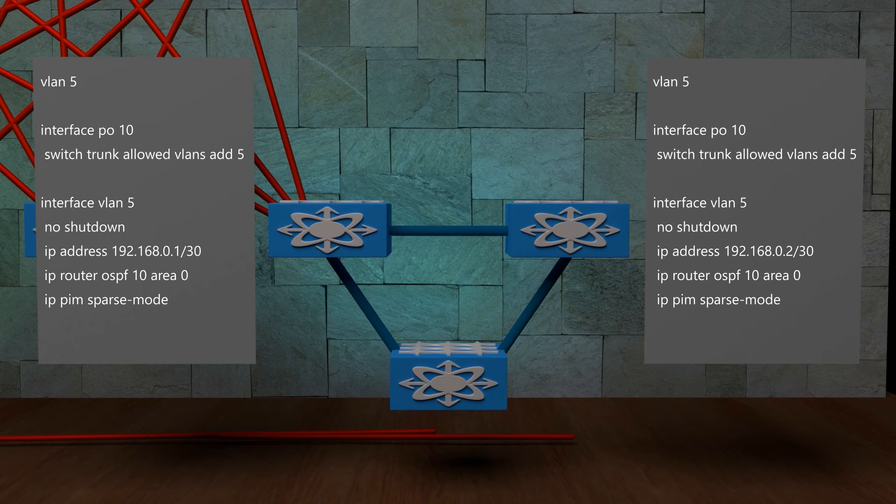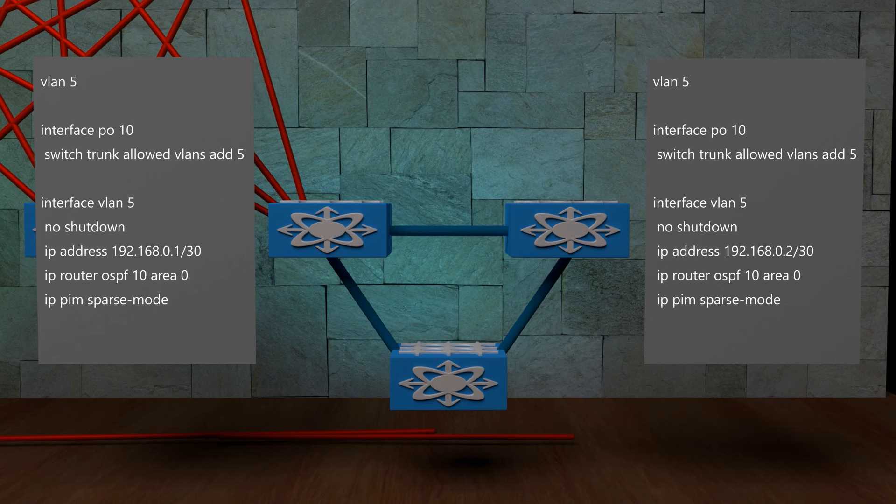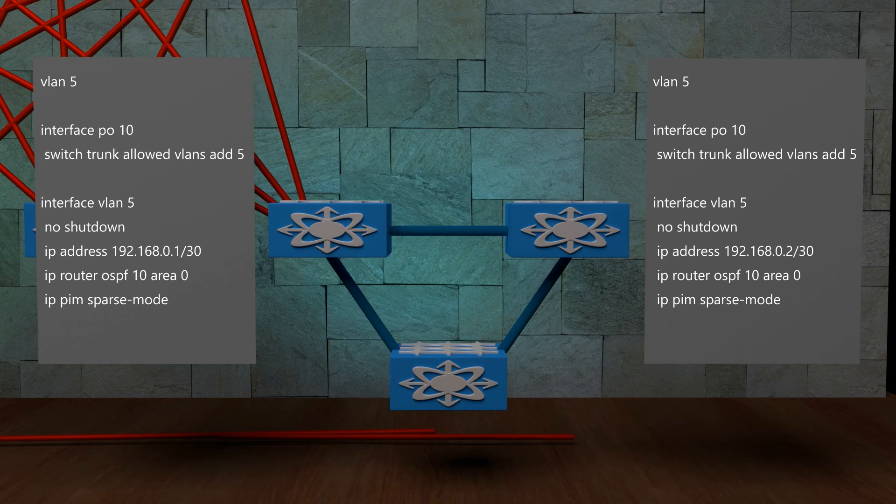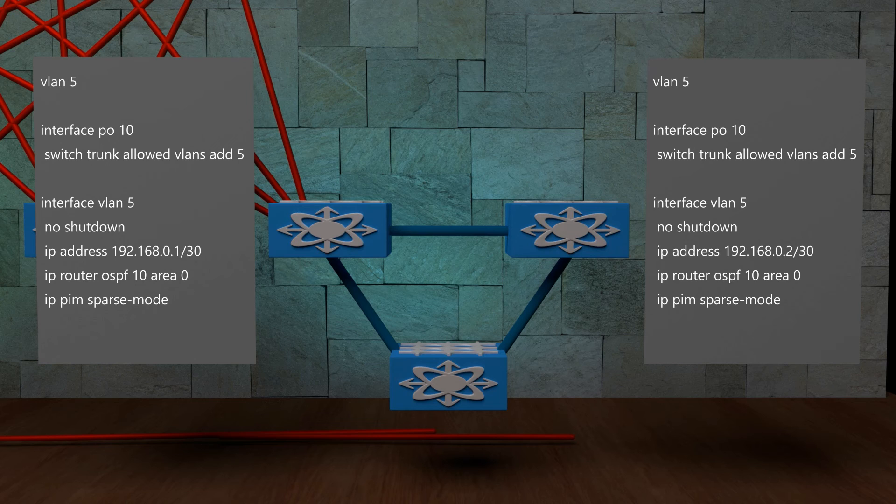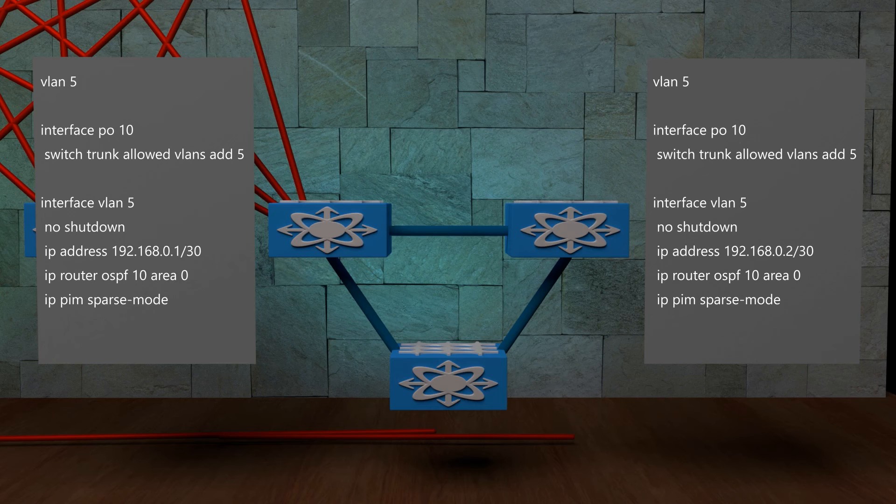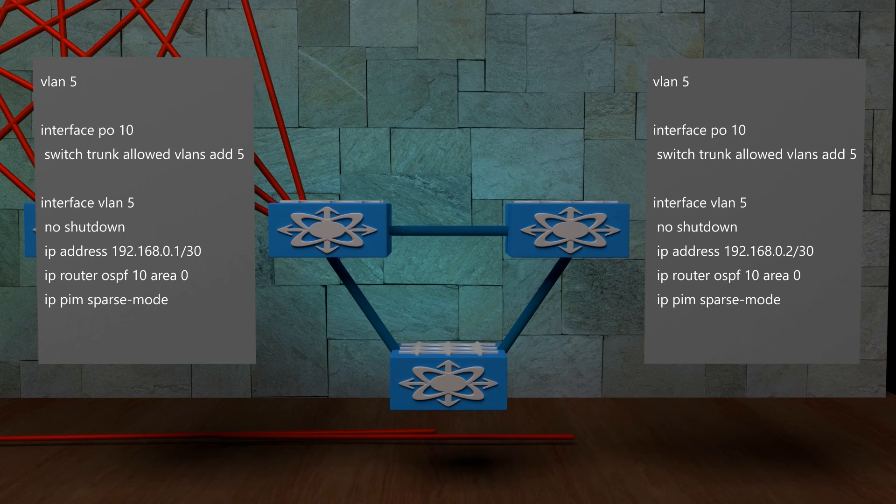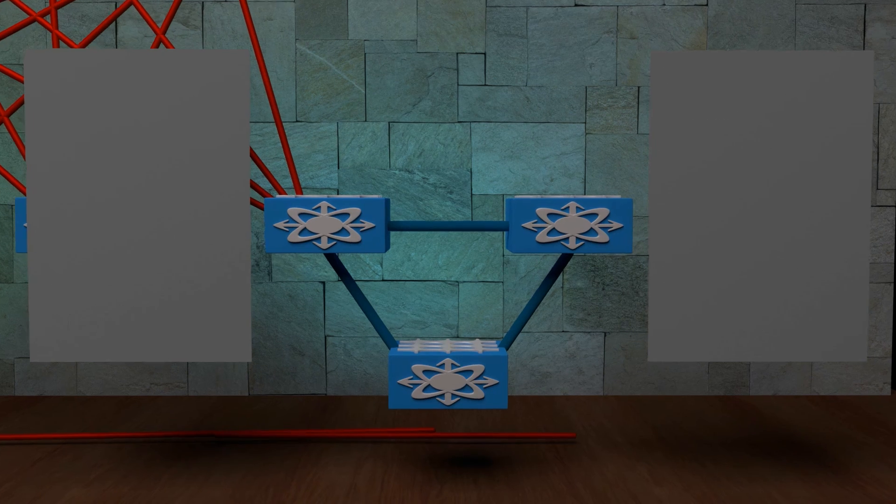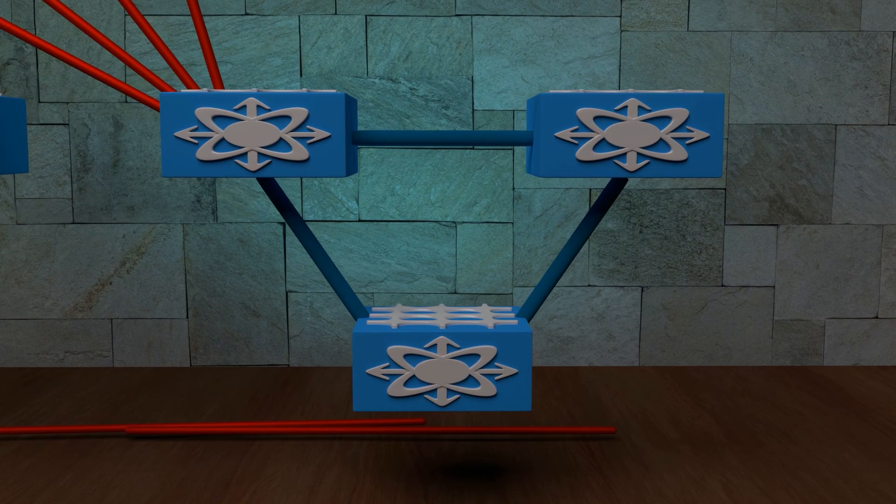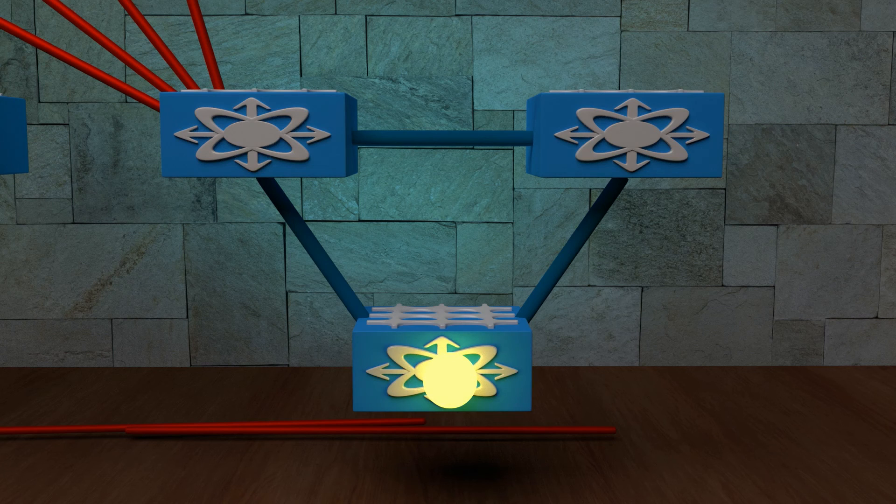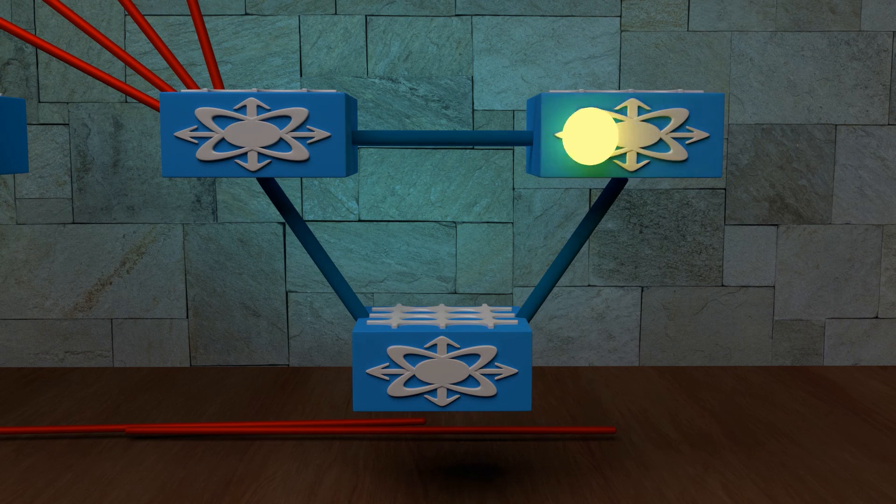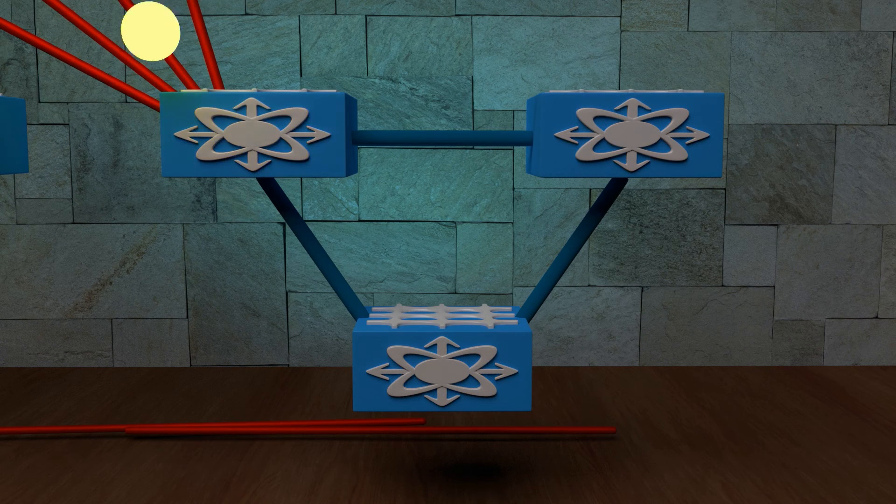We should also configure PIM. During a Cisco Live session I attended in 2018, the speaker said that we need PIM, even if we're using Ingress Replication. However, I was reading an article on Cisco's website that suggested that we don't need it. So, I tested Ingress Replication without adding PIM, and it worked just fine for me. You may want to do your own research before committing to that in production though, I'll leave that up to you. Now that we've done this, there is an alternate layer 3 path through to the VXLAN fabric, so VXLAN will work again.